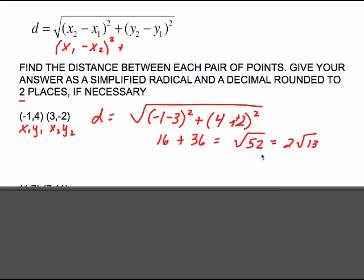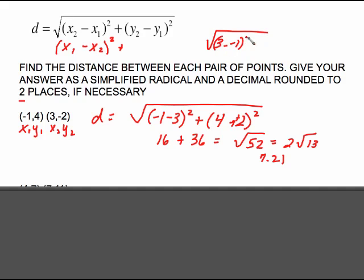This is going to be 7.21 rounded to two decimal places. If we had gone the other direction, this would have been 3 minus negative 1 squared plus negative 2 minus 4 squared. 3 minus negative 1 is a positive 4, squared is 16. Negative 2 minus 4 is negative 6, squared is positive 36. So it doesn't matter what direction you work in — it's like slope, you can go either direction.